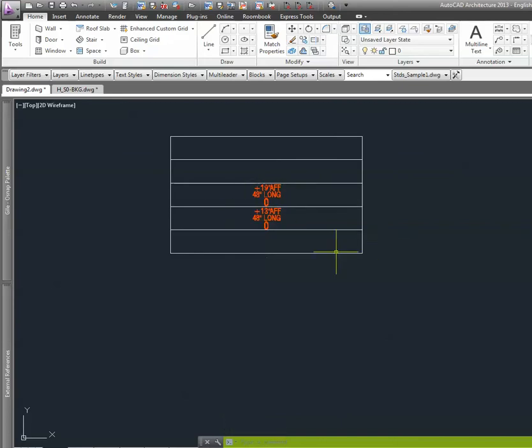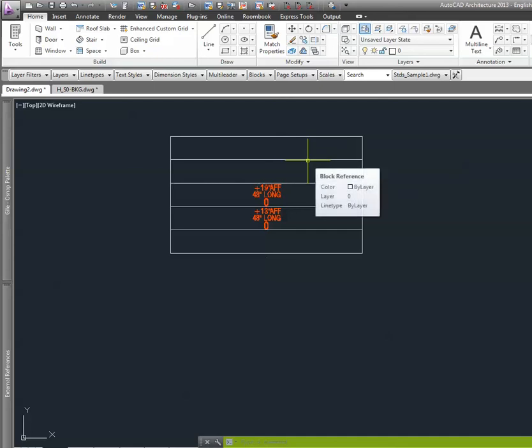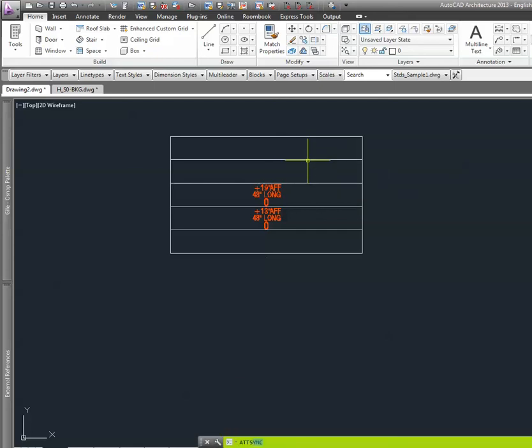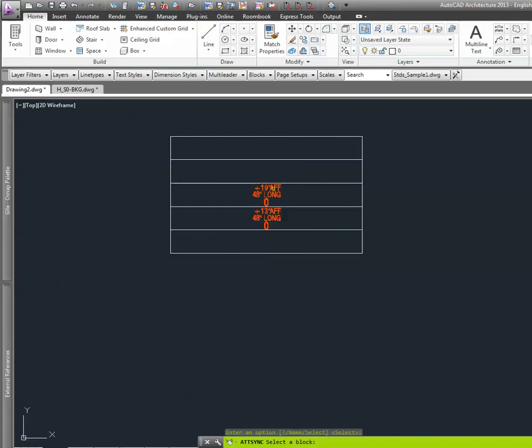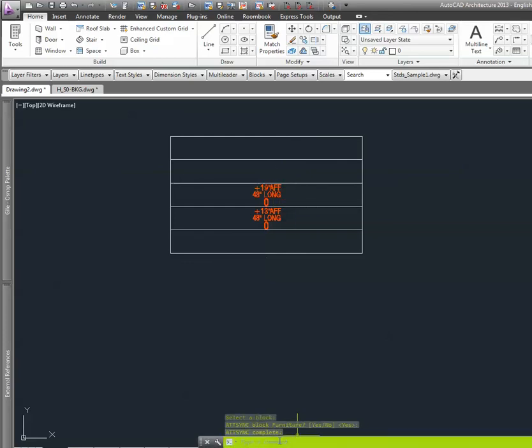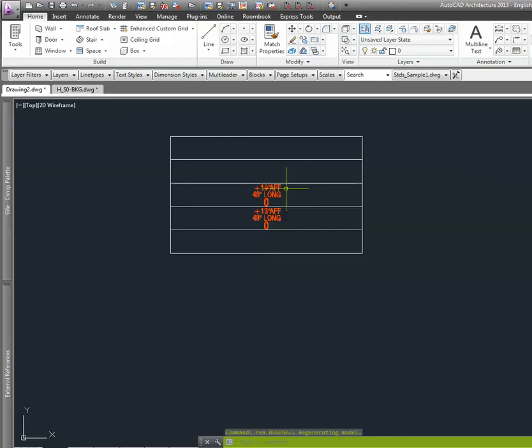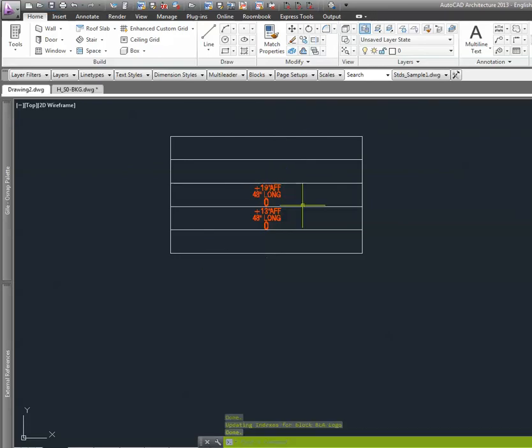So here we go. I'm going to type ATT sync and see if this will fix my issue. Sync complete. I'm going to regenerate all. Save, nothing.